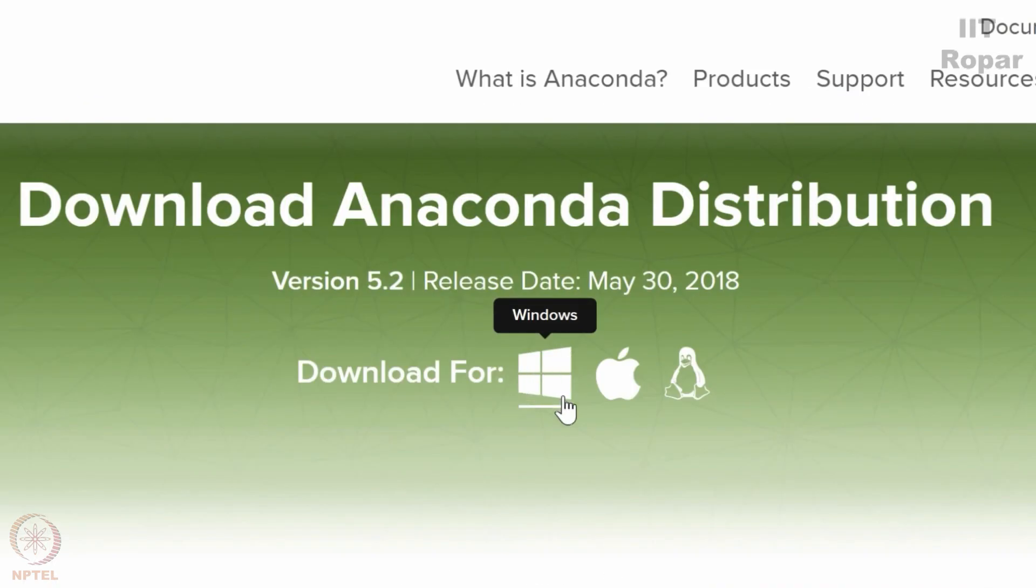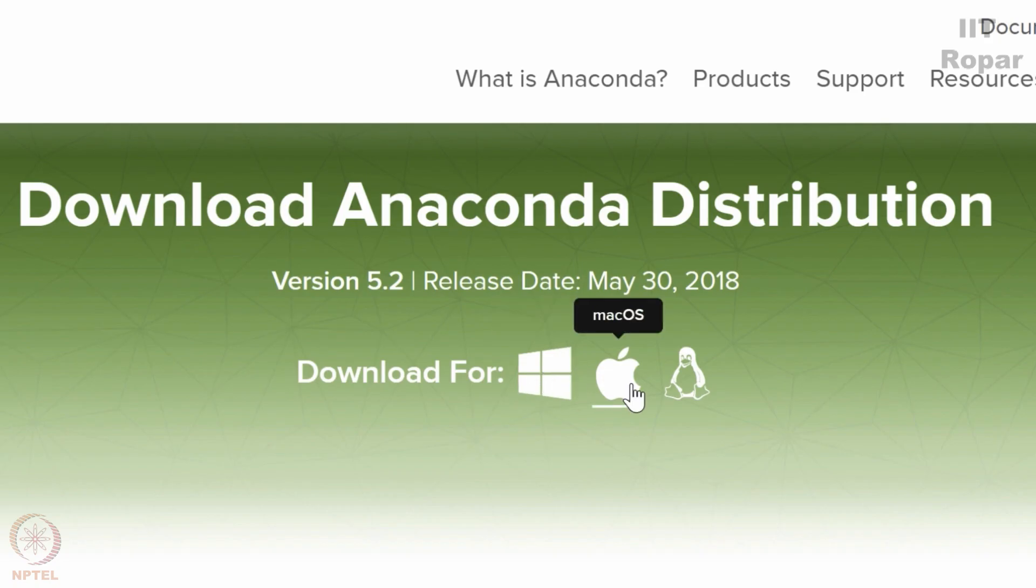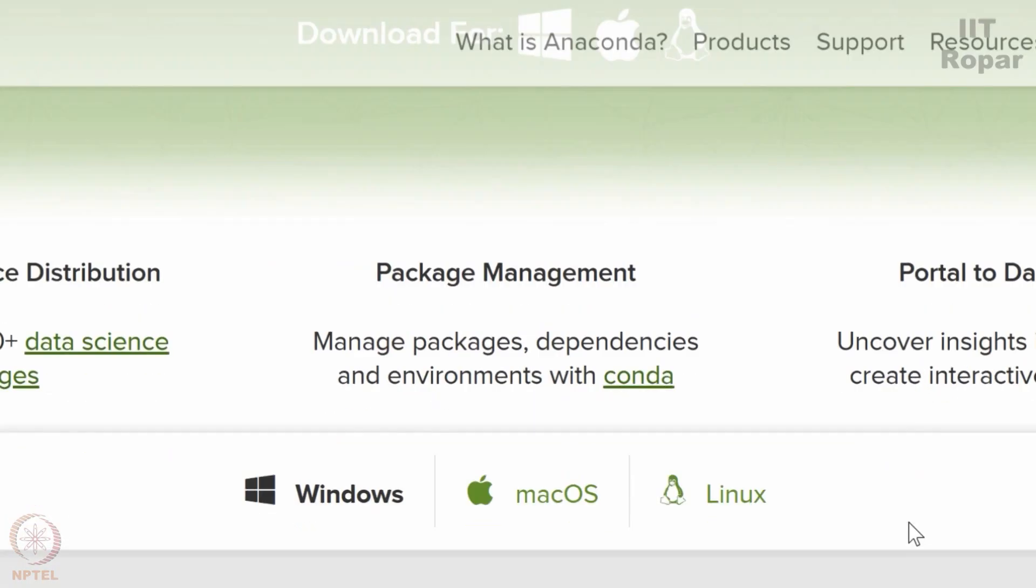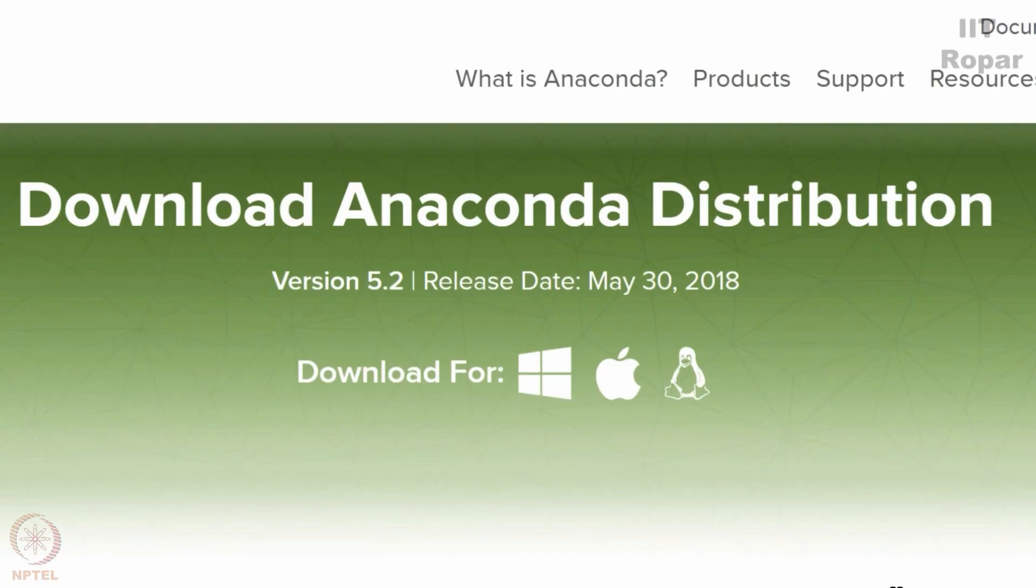You can see you can download it on Windows, you can download it on Mac and even Linux. So today I am going to install the Anaconda on Windows. I have Windows 10.